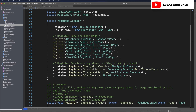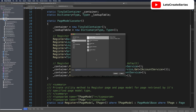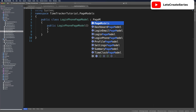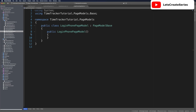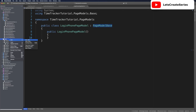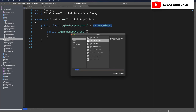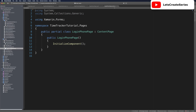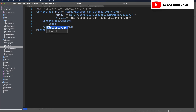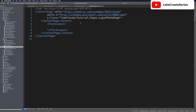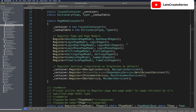We'll also want to create a page model and a page for login phone. Let's make a new class in page models called login phone page model, which will also extend from page model base. Then we'll make the page: in pages add a new content page file called login phone page. We'll close the code behind, put a stack layout in the content to clear any errors, then go back to page model locator and register that page and page model. Now we have login email page model registered to login email page, and login phone page model registered to login phone page.